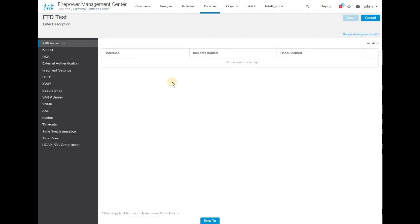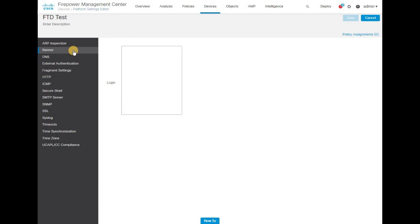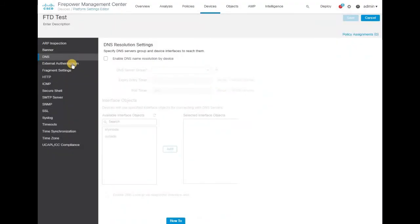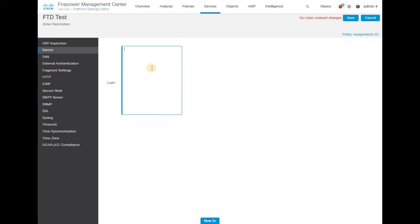As mentioned, any policy configuration you want to share among the same type of devices in your infrastructure can use platform settings. For example, the banner should be the same across devices, as well as DNS configuration and external authentication. External authentication is something already configured in a separate global configuration area. As an example, go ahead and type the banner information — 'Testing Banner' — and click Save.